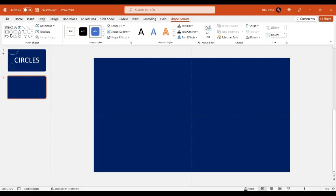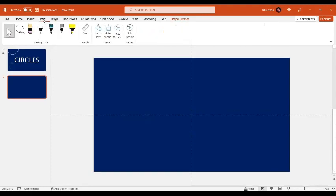Now there is another way to draw a circle. There is a new tab which is introduced in Microsoft's latest version. You just go to the Draw tab and in the Draw tab, select this pen.